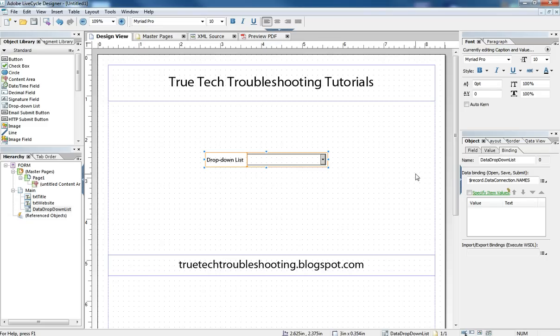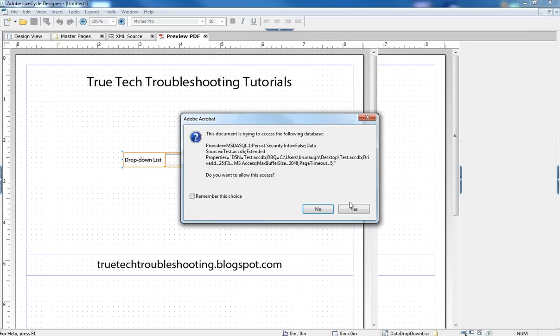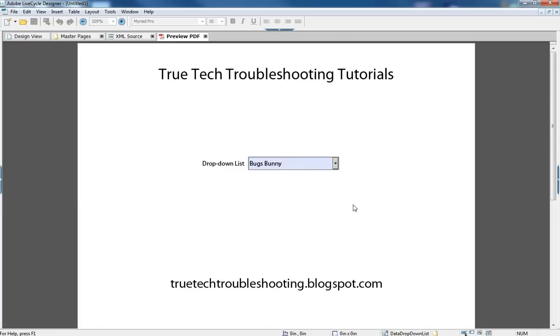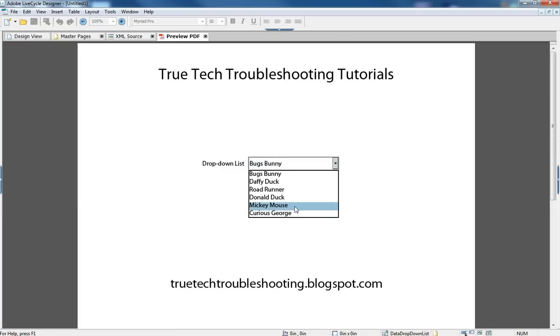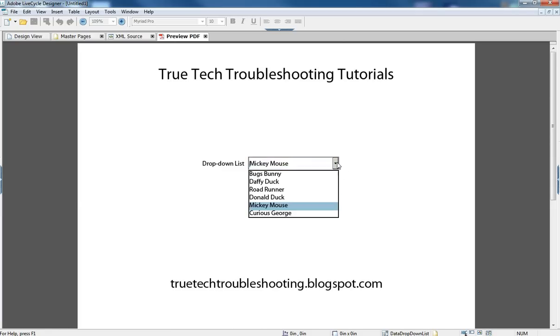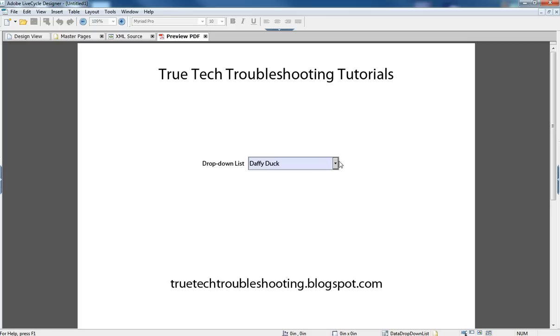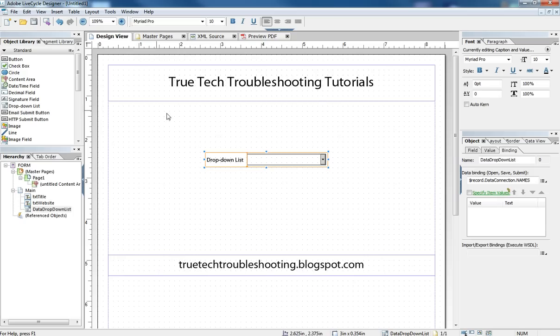And so now when we preview the form, the dropdown works and all the names are here. And we choose Mickey Mouse and we can choose Daffy Duck, we can choose whoever we want. Whereas when that was turned off and we could not set a dynamic property, the form wouldn't work the way we wanted it.